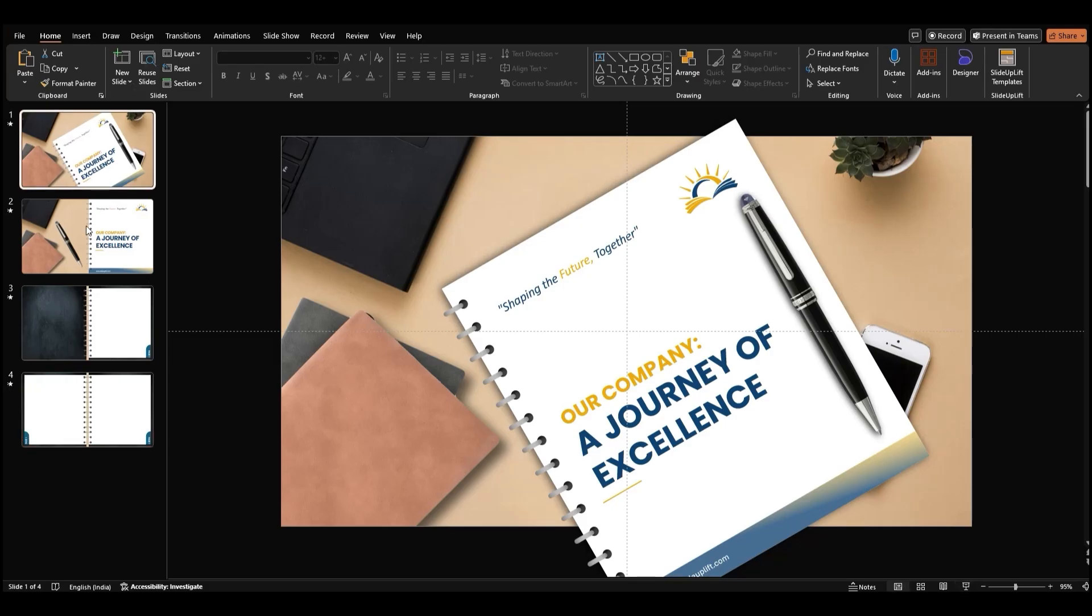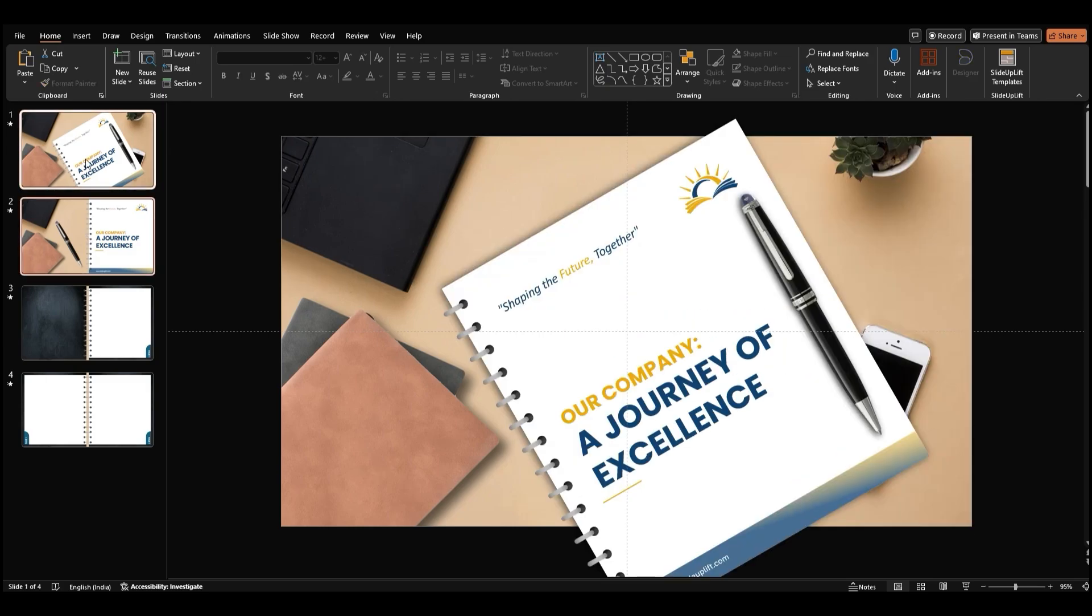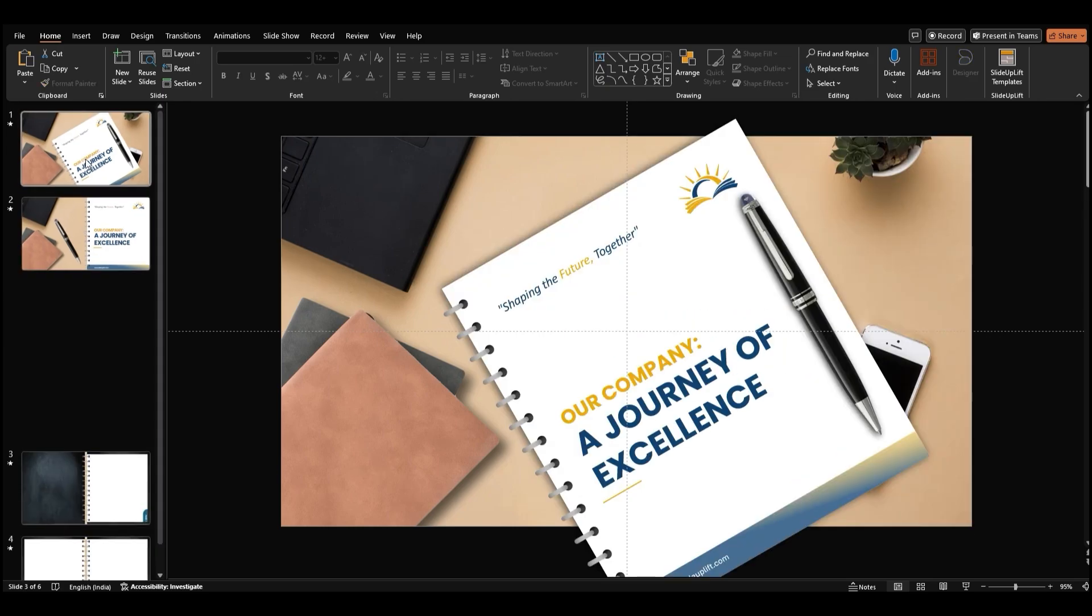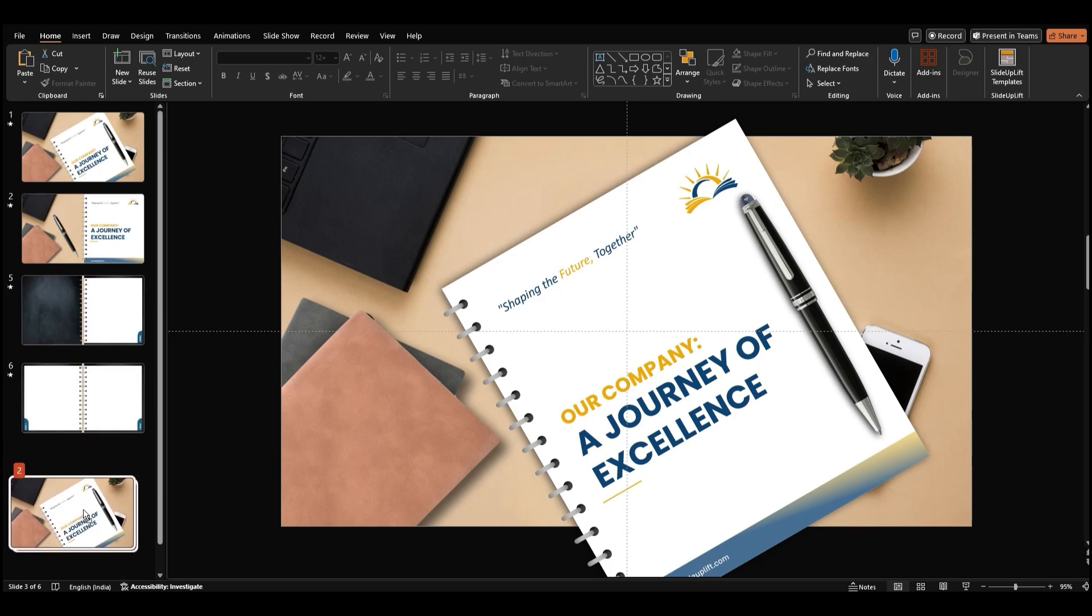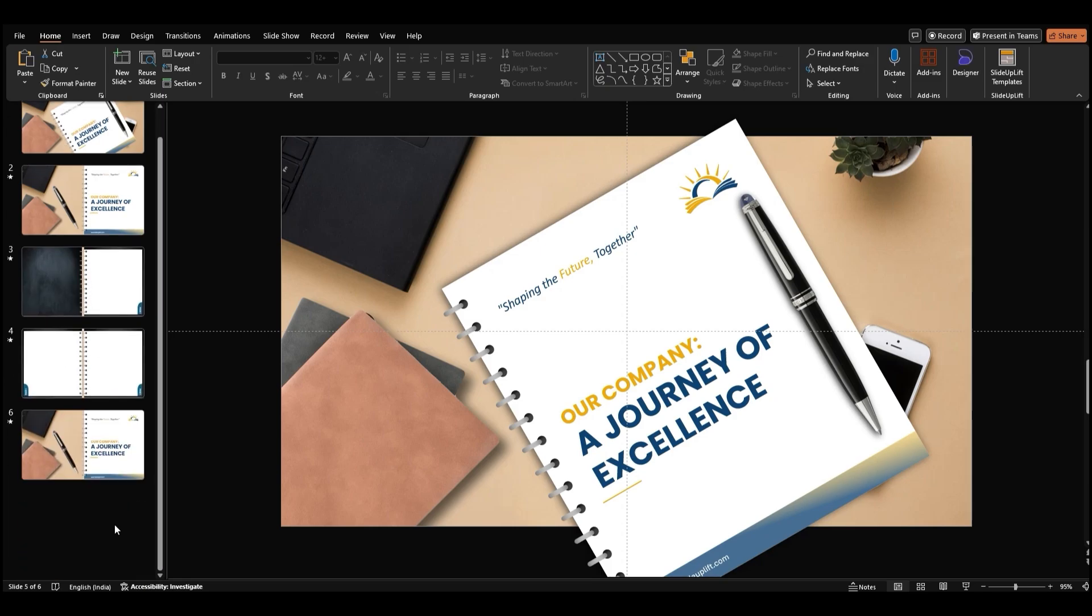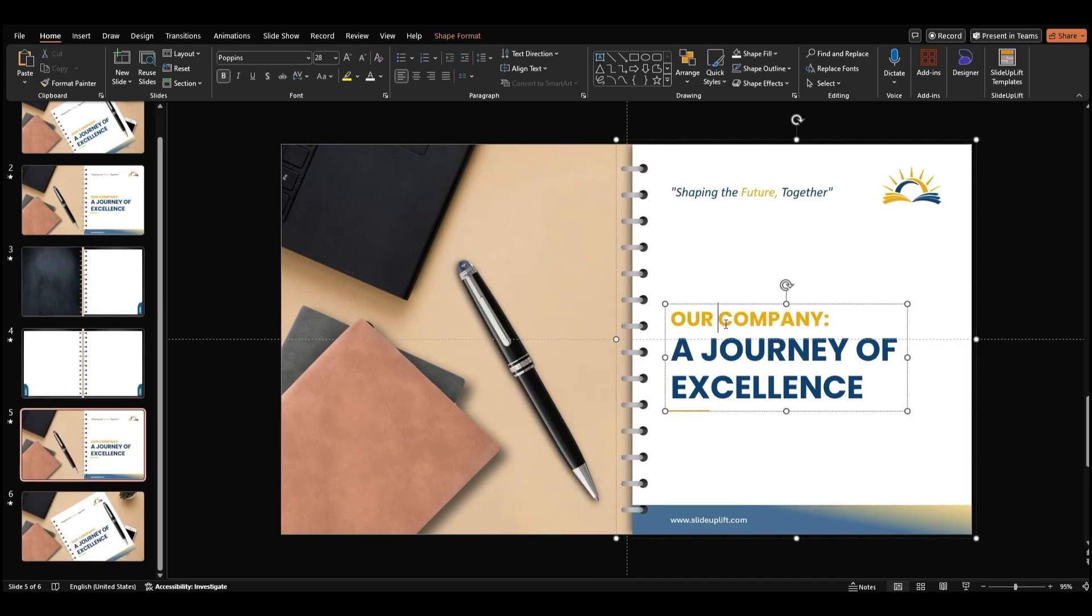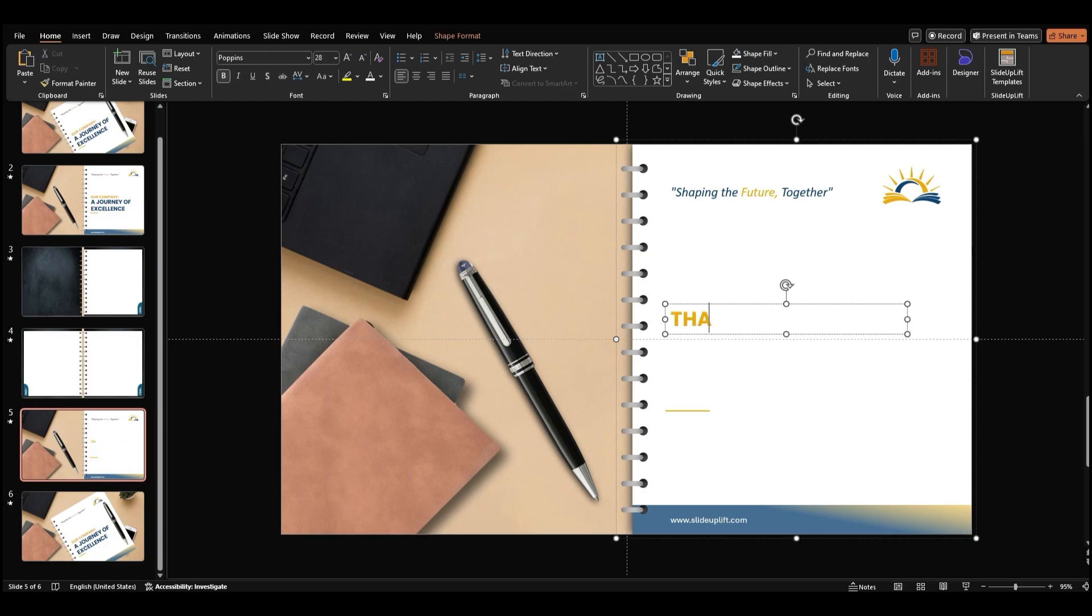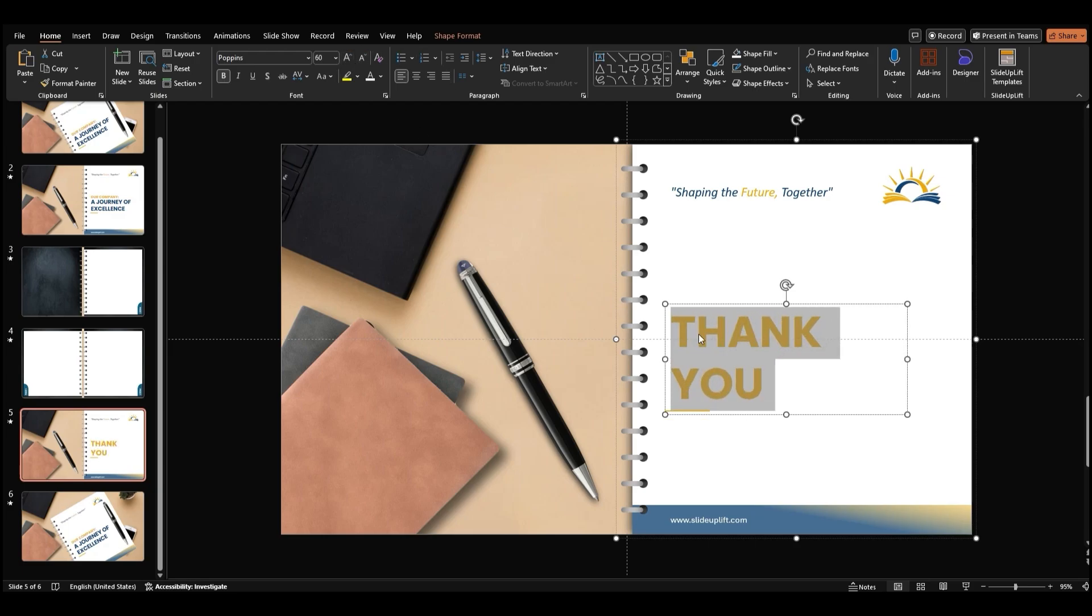Now, let's duplicate the first two slides by selecting them and pressing Ctrl-D. Reorder the slides to match this arrangement. On this slide, change the title to an end slide message. Make the text larger, change its color to something bold and striking, and center align it for emphasis.